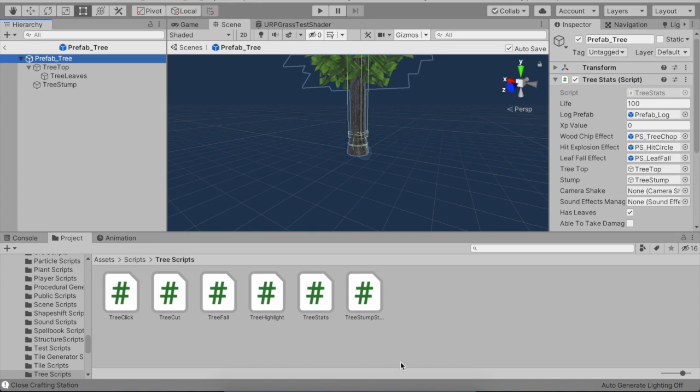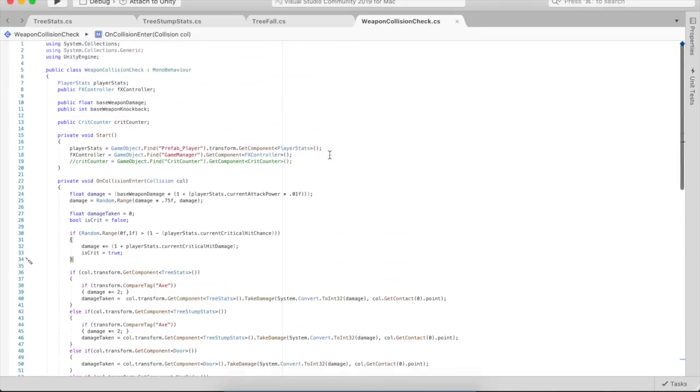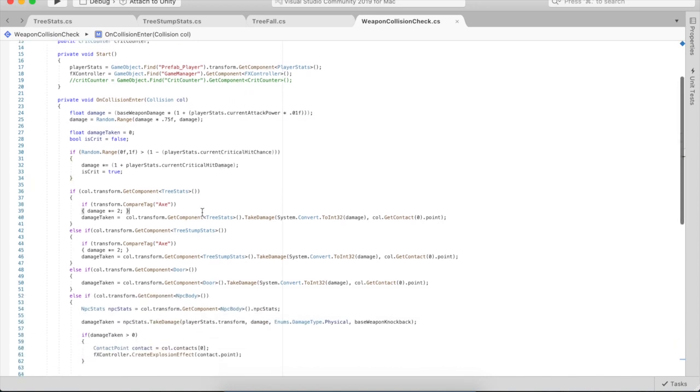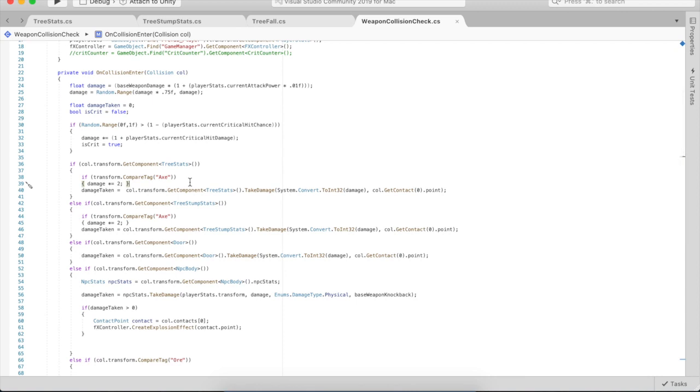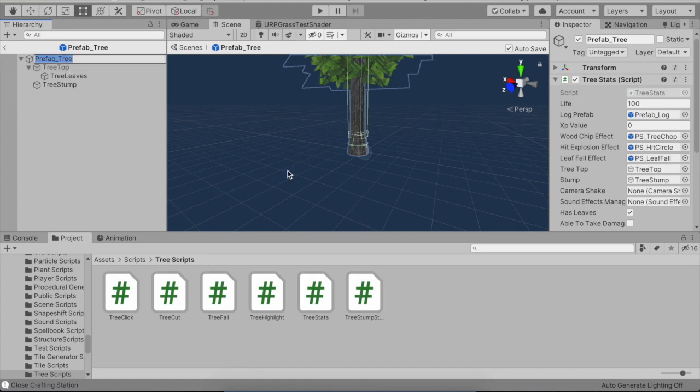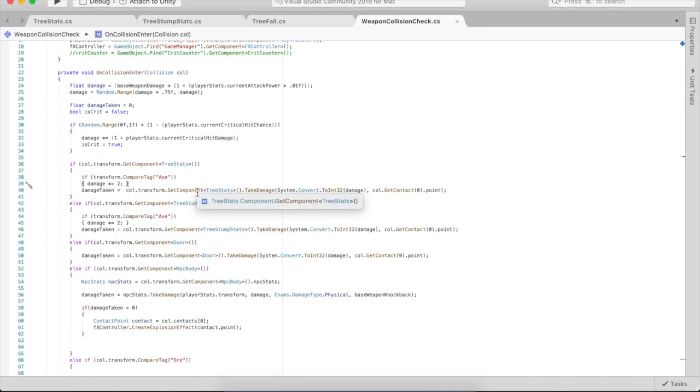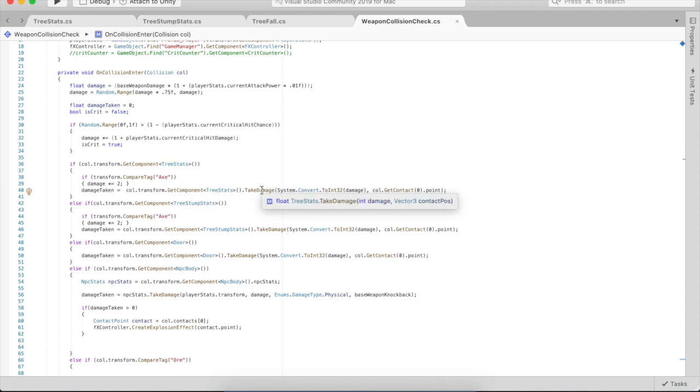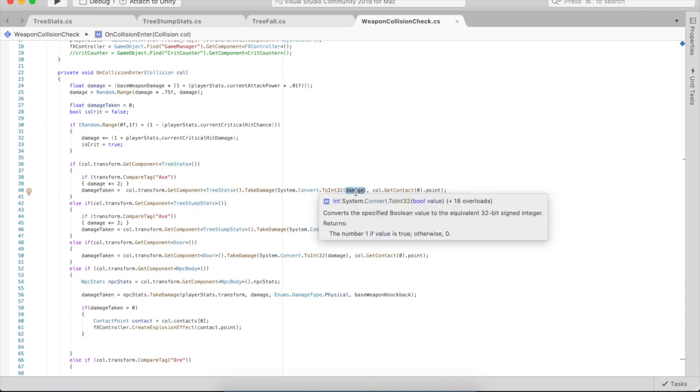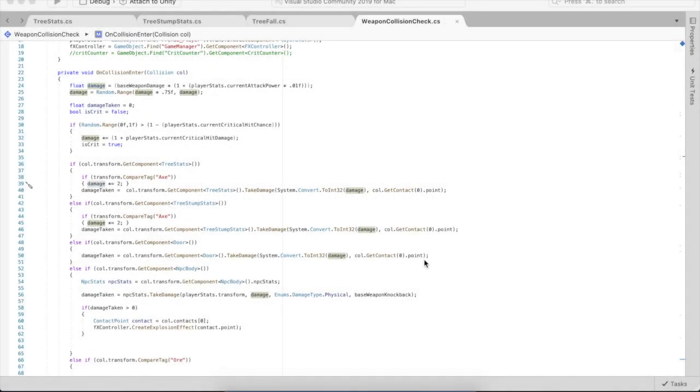I'll start by showing you the weapon collision check. Each of my weapons in the game, including the axe, has this weapon collision check on it. For the trees, if the axe actually hits one of the tree tops, it's going to call tree stats take damage and convert whatever damage the player does.